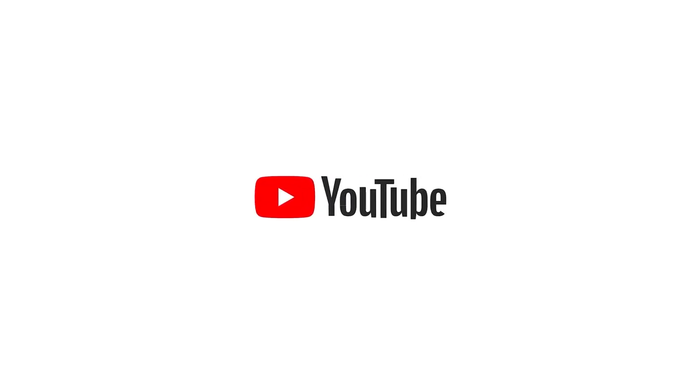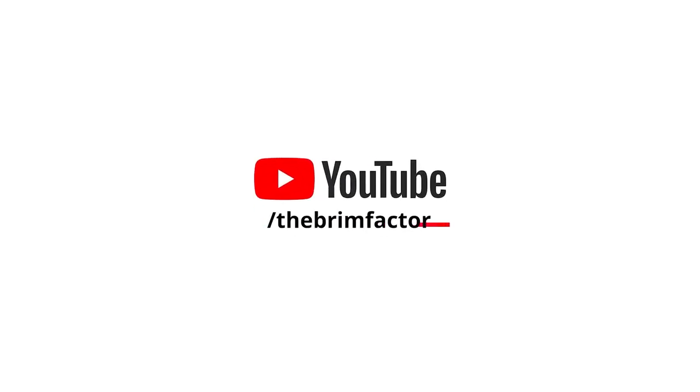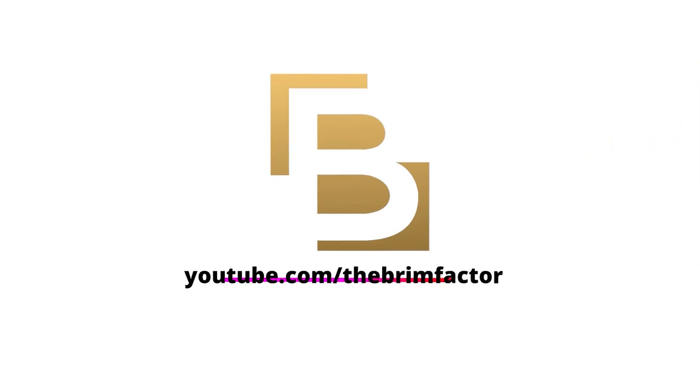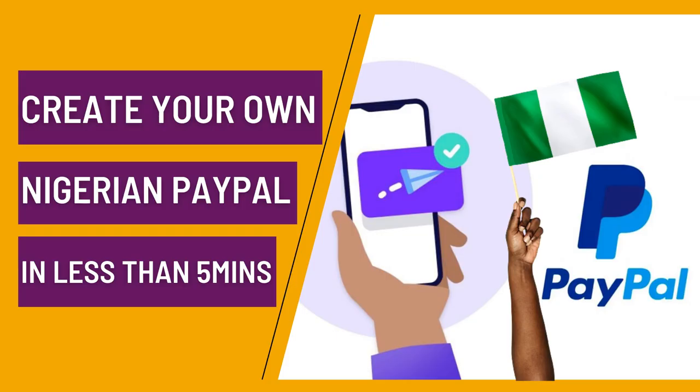Hello everyone and welcome to this tutorial where I am going to show you exactly how to create a PayPal account, a fully functional PayPal account that you can use to send money, receive money and also withdraw your money right here in Nigeria.